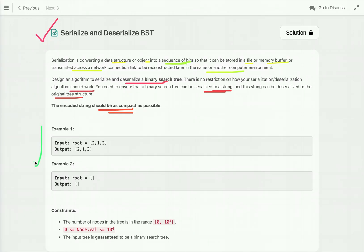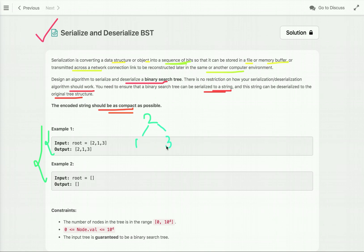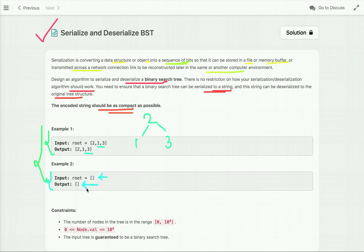Let's see some examples. In the first example, given a binary search tree, we first serialize it to a string, and when we deserialize the serialized data, we get back the same binary search tree — that's why the input and output are the same. In example two, the tree is empty, so when we serialize and then deserialize it, we get back an empty tree, or null.